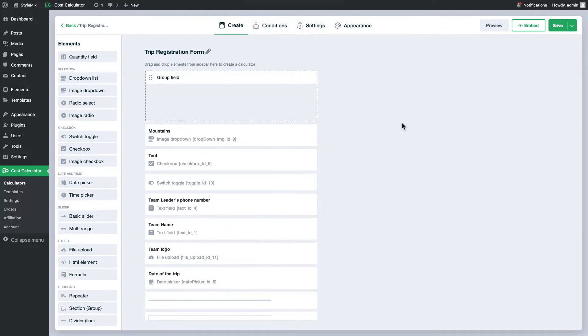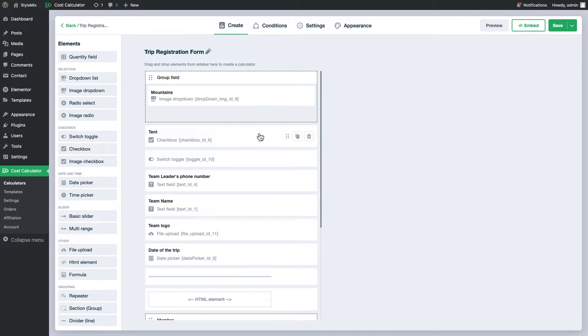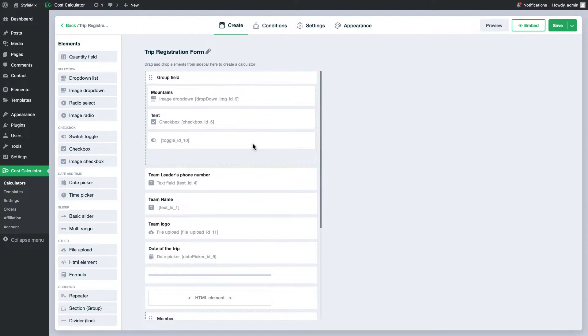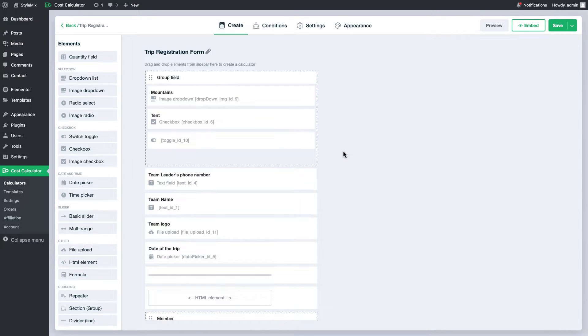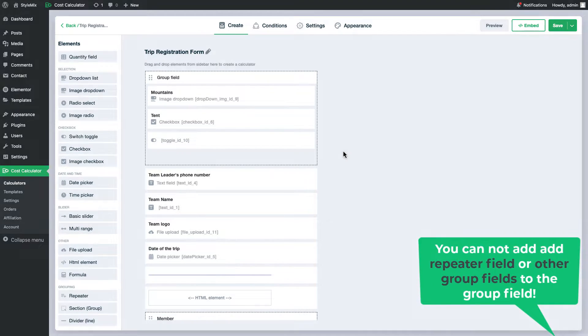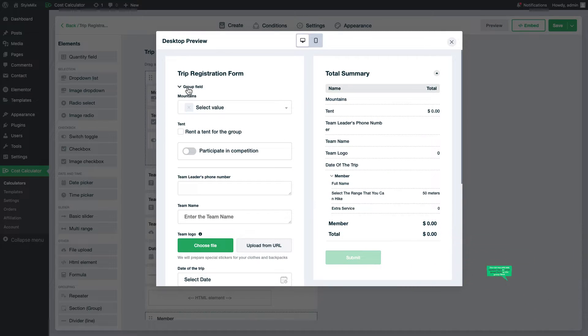Just use dragging and dropping to add elements to the group. You can even add a formula field to the group field which is not available in the repeater field. In addition, there is a tiny rule that you need to follow: you cannot add a repeater field or other group fields to the group fields.